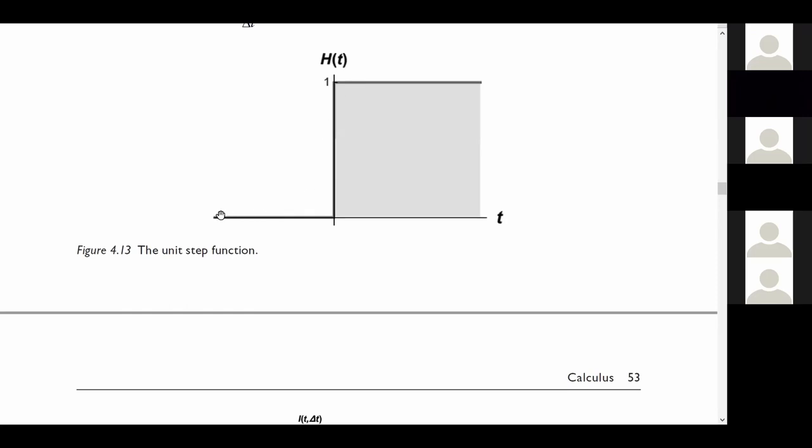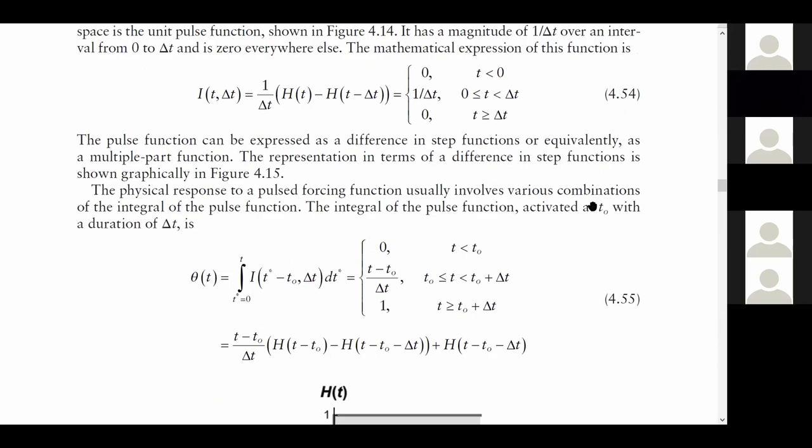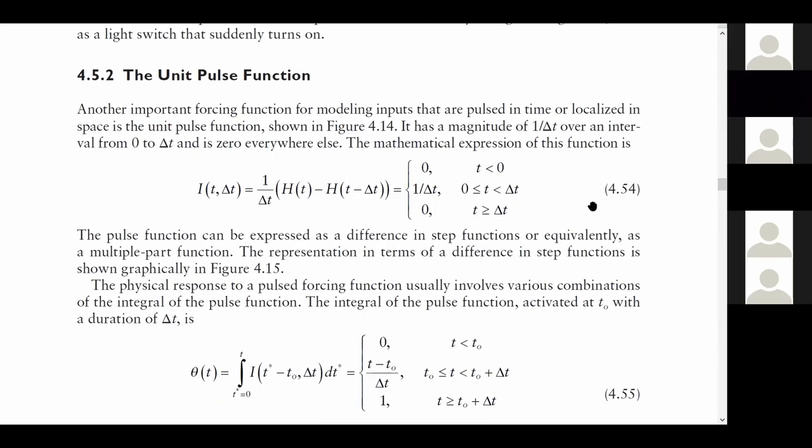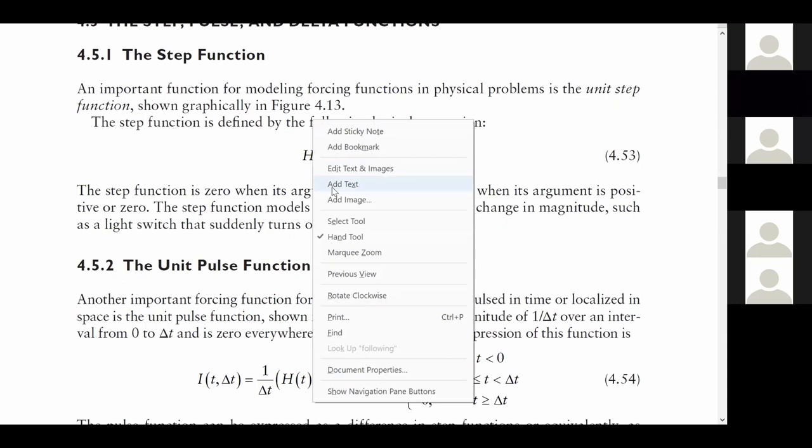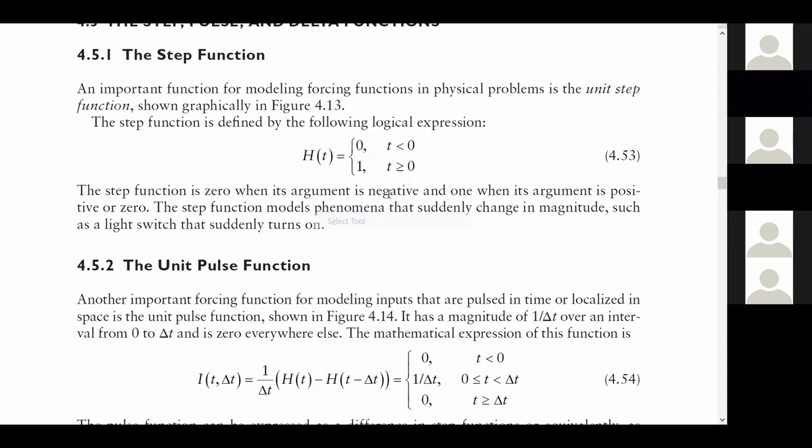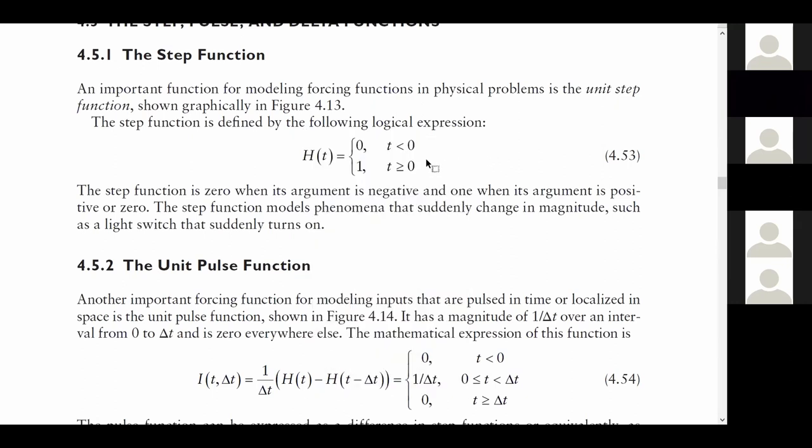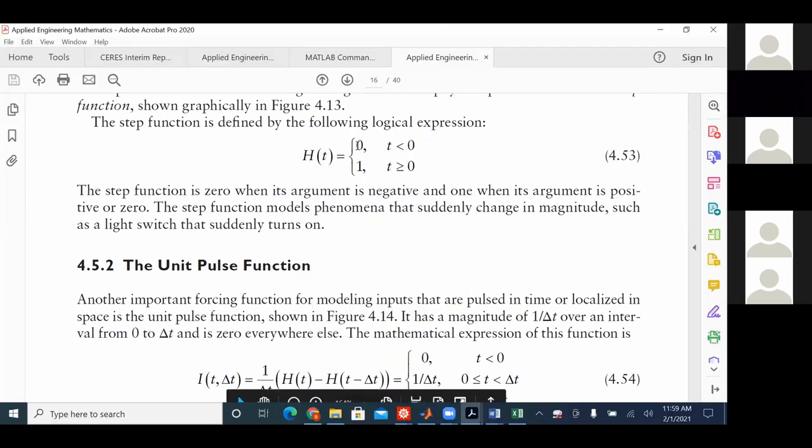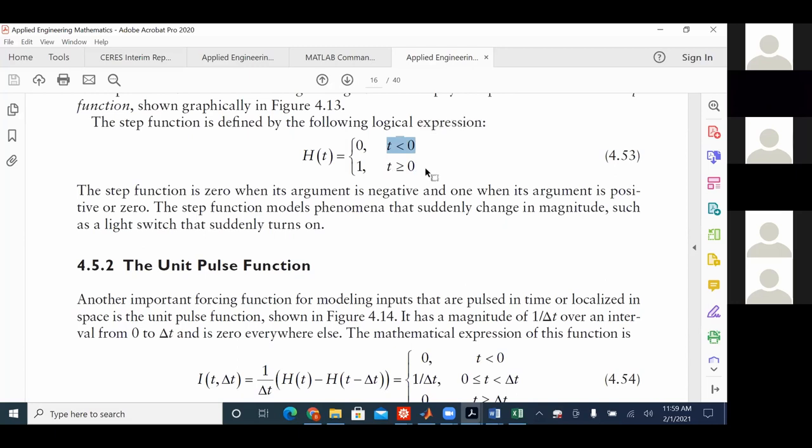The step function is zero when its argument is negative, and it's a one when its argument is positive. It's a zero or one. It's basically the light switch function. There it is mathematically for you. The mathematical statement is it's zero when its argument is negative, and it's one when its argument is greater than or equal to zero.